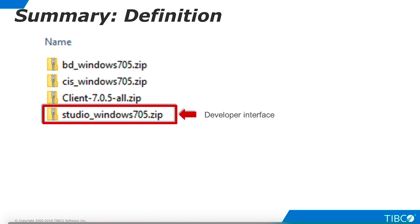Therefore, you will need to install Studio on a Windows machine, regardless of the operating system you are using for TDV Server and Business Directory.